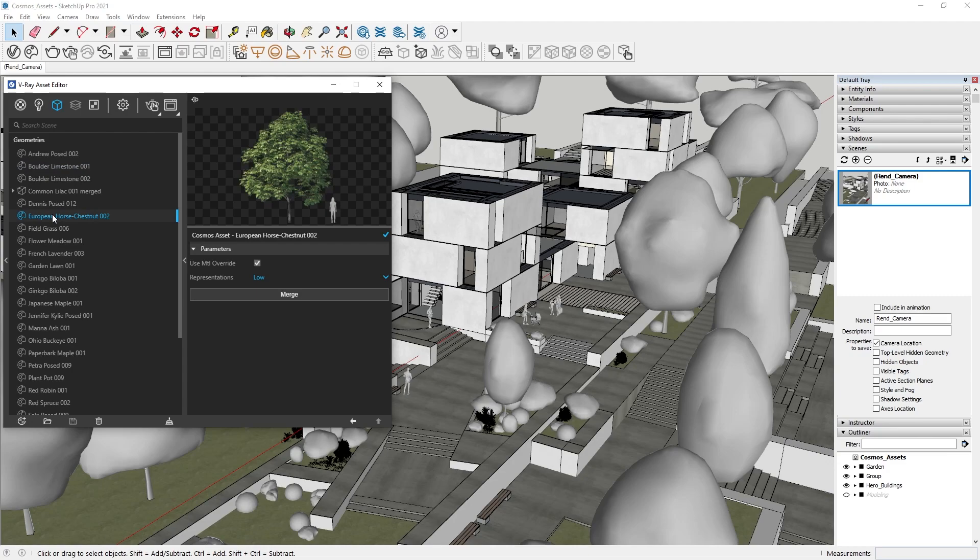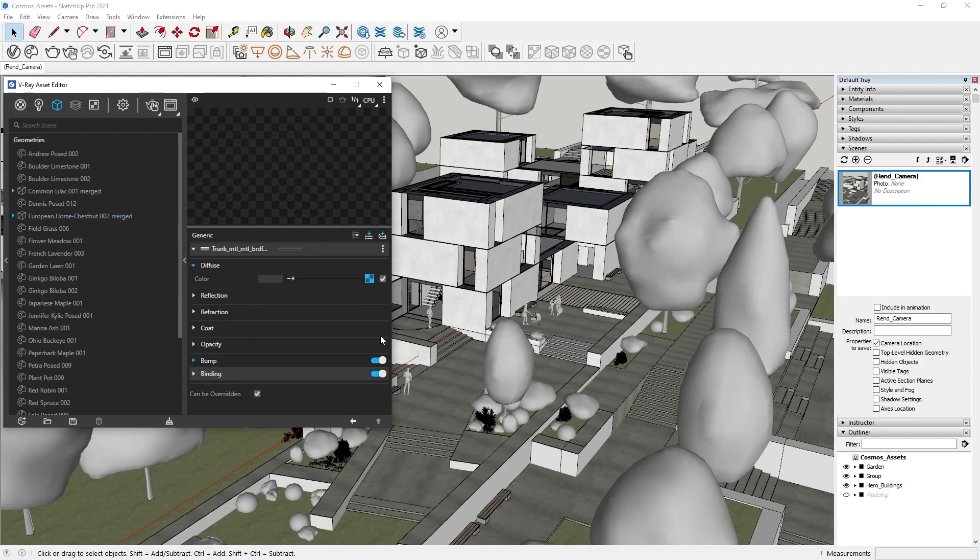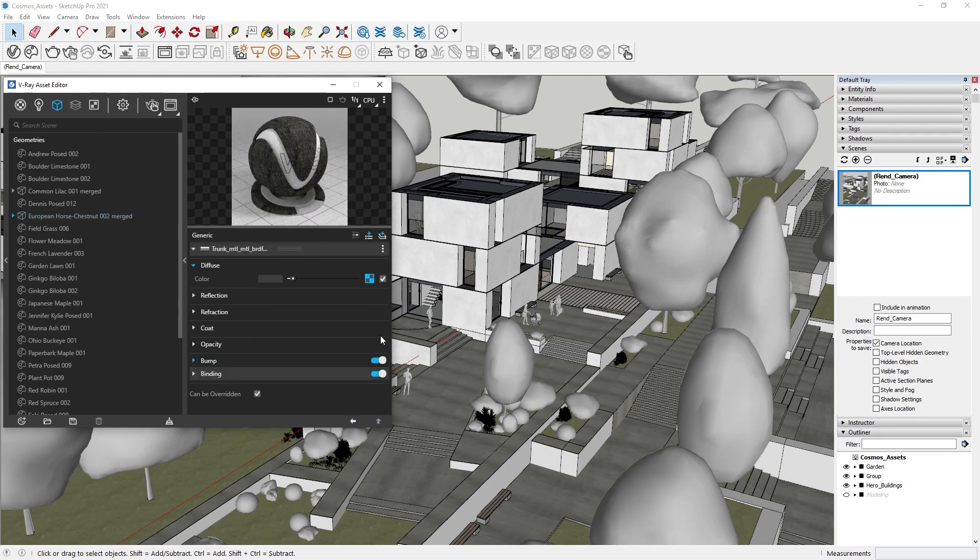But if we click on the Merge button, V-Ray will bring the Cosmos asset into our scene in the form of a proxy. And as you can see, we can now see all the materials used on that asset. If we click on any of them, we can actually adjust them to our liking.